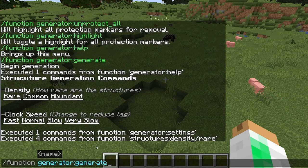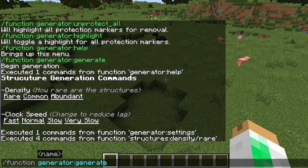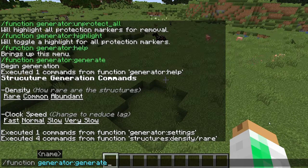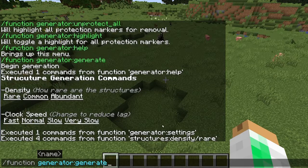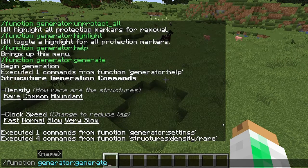Because you probably don't want structures showing up on the main island. I'll probably have some way of detecting when you do that in the future, but I haven't been able to find a good way to detect dimension changes yet.